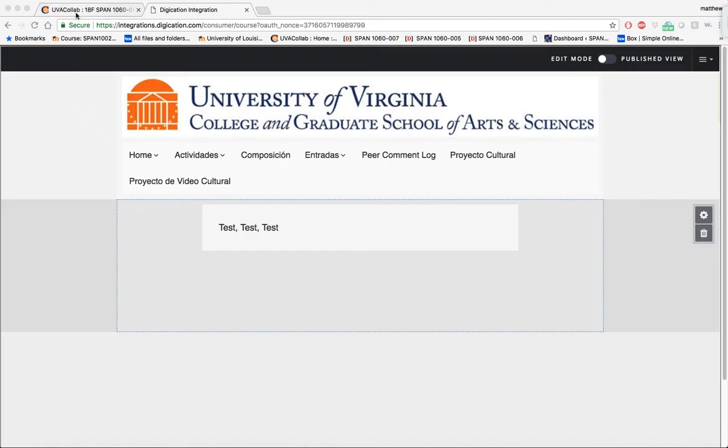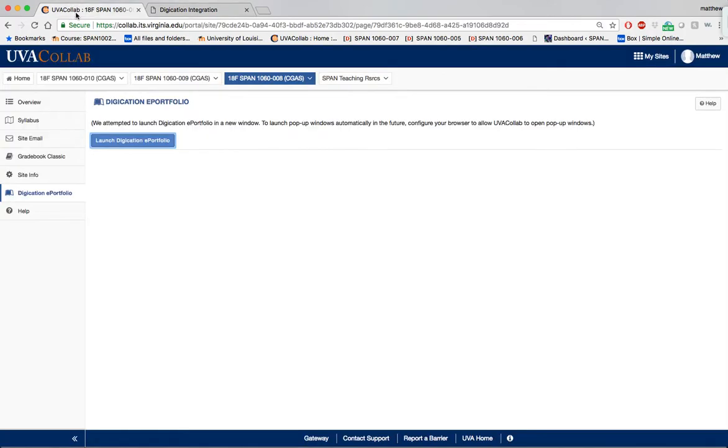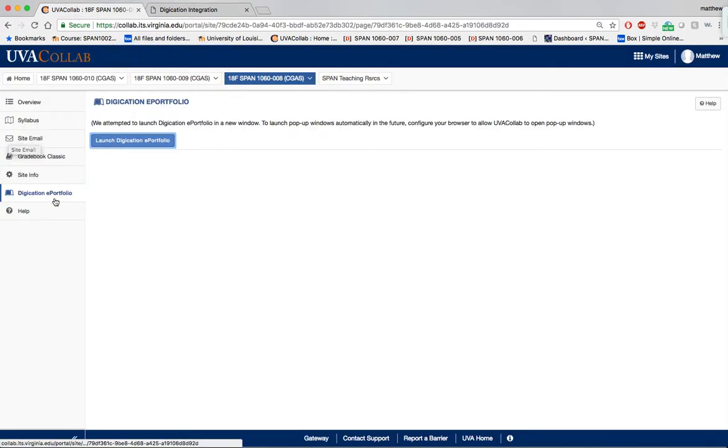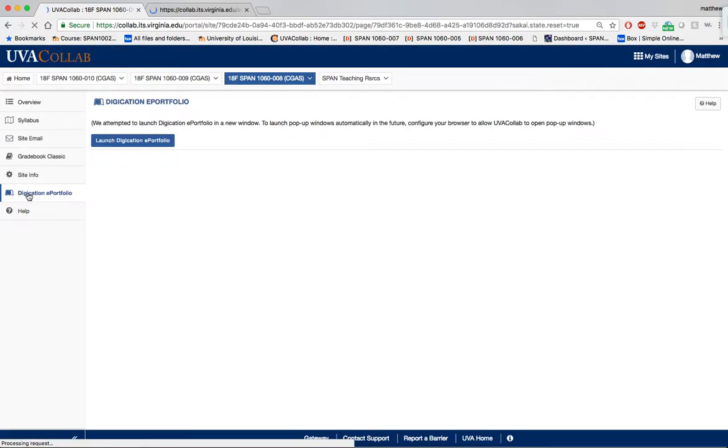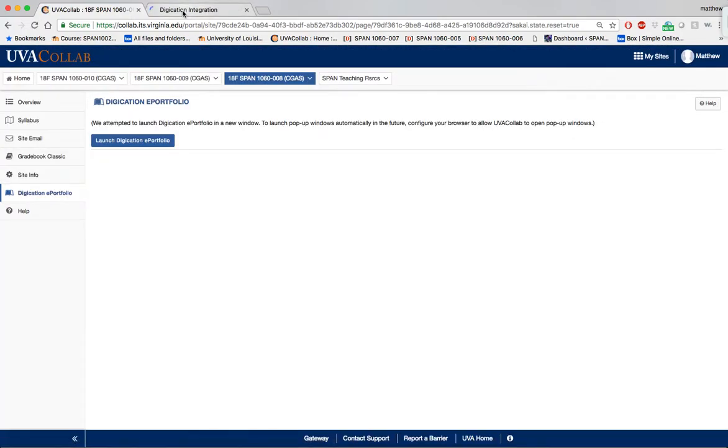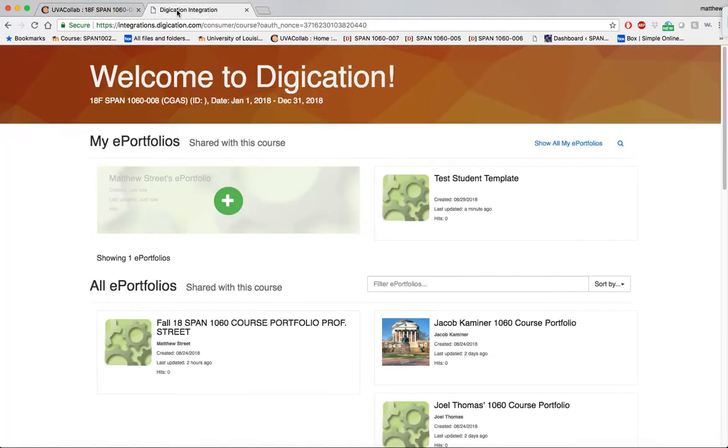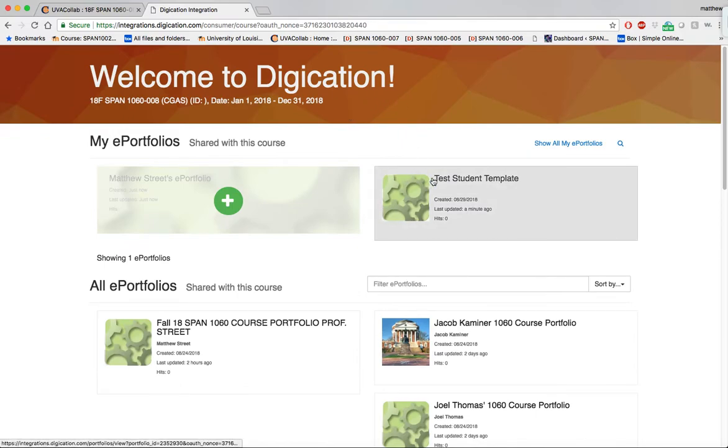Just to review, I'm going to enter through Digication via the splash page. The Digication ePortfolio site will open up. I've logged in to one of my sections of Spanish 1060 as a student.